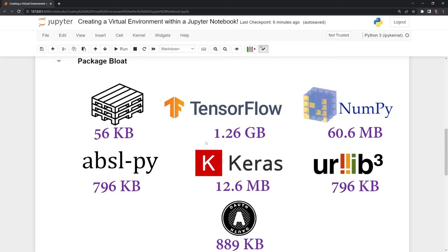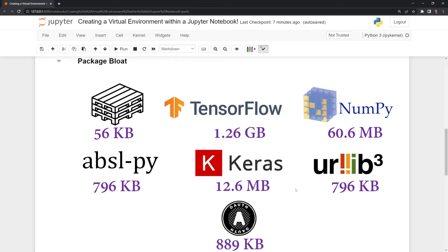For example, TensorFlow takes up a lot of memory, 1.26 gigabytes. The other packages may not. They only take a few megabytes or kilobytes, but if we install more and more packages, this will bloat our available space and potentially cause issues for us, and we may never use these packages again, which is why we'd want to set up a virtual environment that we could delete later once we're done reviewing the project.